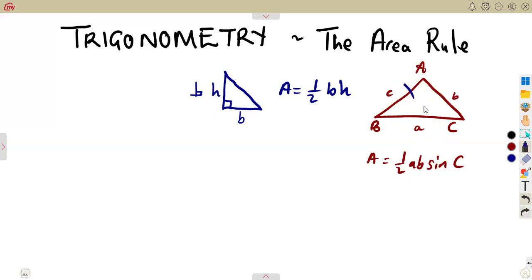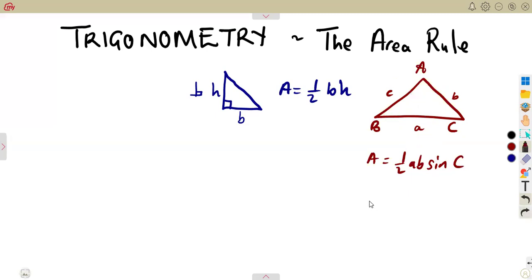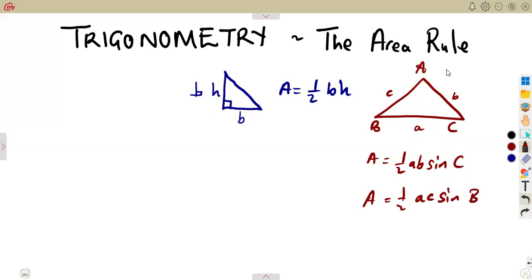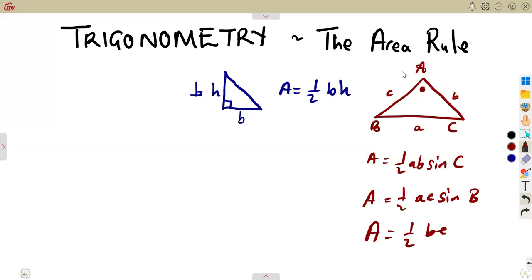So if we work with sides A and C, it means the angle there is going to be B. So it can also be given as half of AC times the sine of the angle in between, which is the sine of B. It can also be taken from sides B and C: the area equals half of BC times the sine of the included angle A.